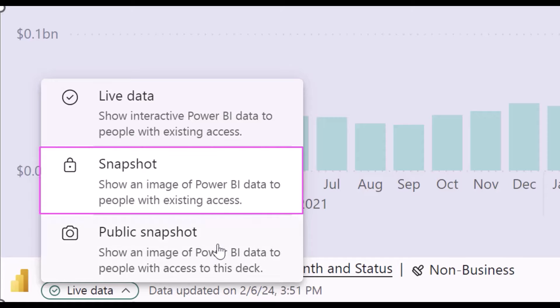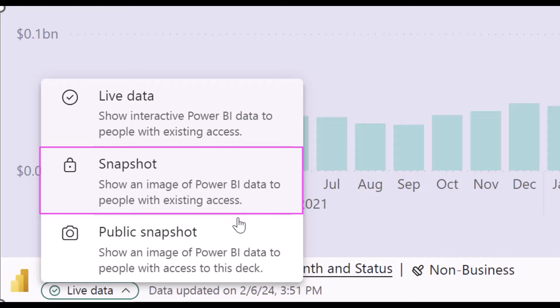Snapshot means that the add-in shows an image of the data, but only users with access to the report in Power BI will be able to view that image. When a user who does not have access to the report tries to view the add-in, they will see a message telling them to request access in order to view the content.